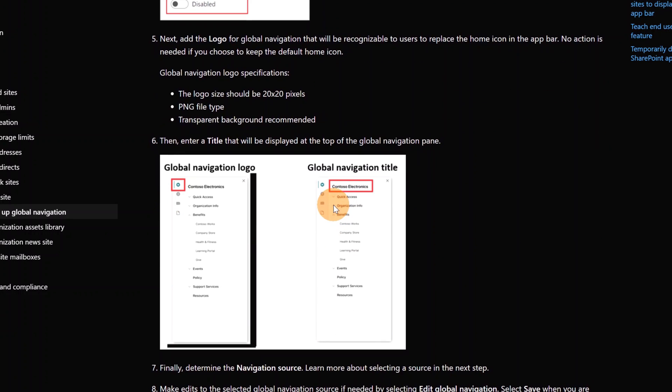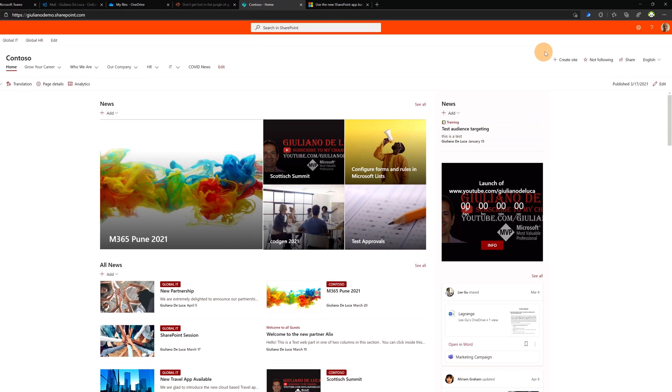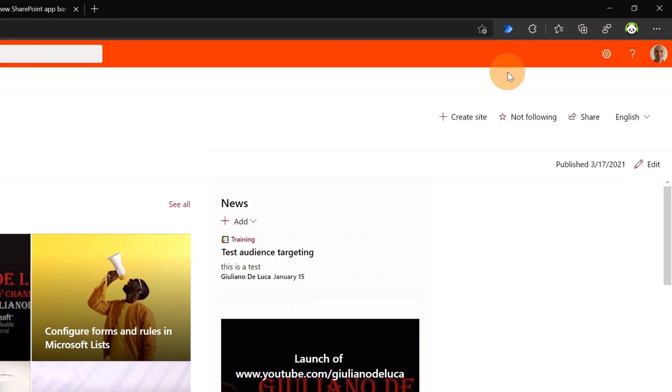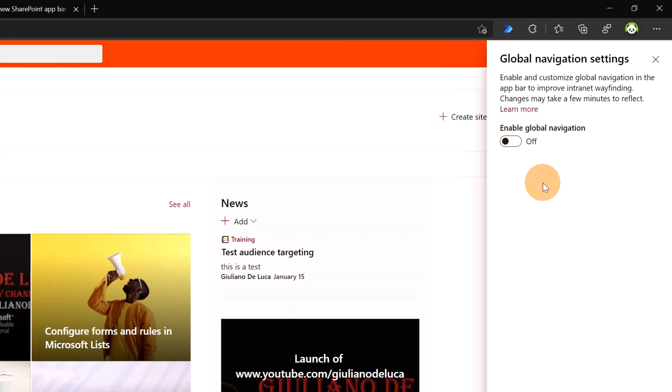OK, it's time to configure the Global Navigation. Here I am back to the home site. In order to configure the app bar, the Global Navigation more specifically, we have to click on the wheel icon here in the top right corner. And then there is an item called Global Navigation. Let's click on it.